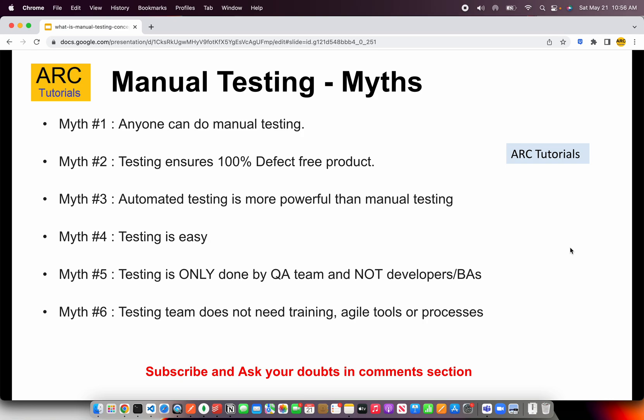Let's talk about some of the myths around manual testing. One common myth is that anybody can do manual testing — and that's incorrect at many levels. Of course, if you just tell someone to test it, they may do it, but will they be as efficient as a trained QA or manual tester? The answer is no. It has to do with logical thinking and analytical thinking, and it comes with experience in identifying use cases. So myth number one — anyone can do manual testing — is not really a correct statement.